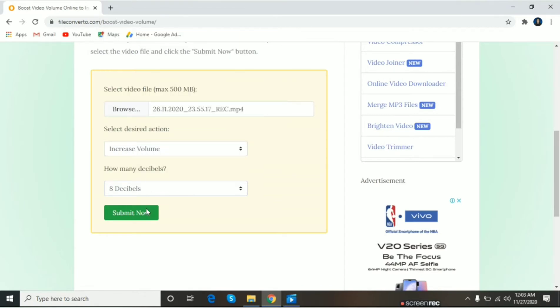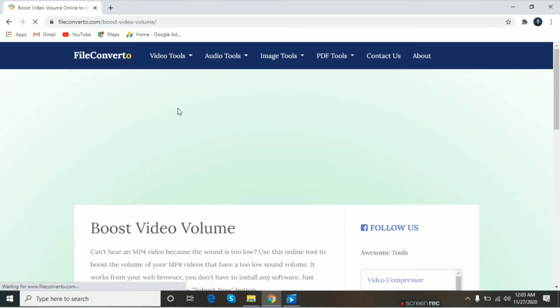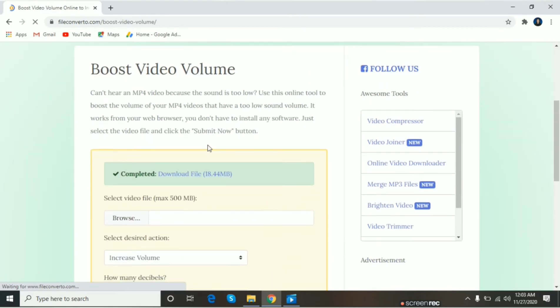6 pataas kung gusto ninyong sobrang lakas. 8 decibels. Submit now. Wait lang natin siyang mag-upload. Then, after that, scroll down. Then, pag may nakita na kayong completed, just click download file.